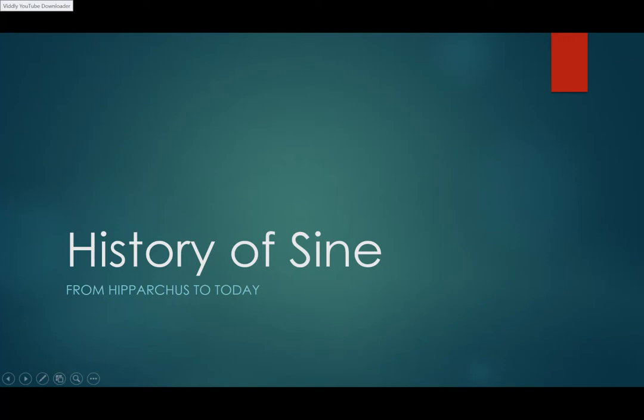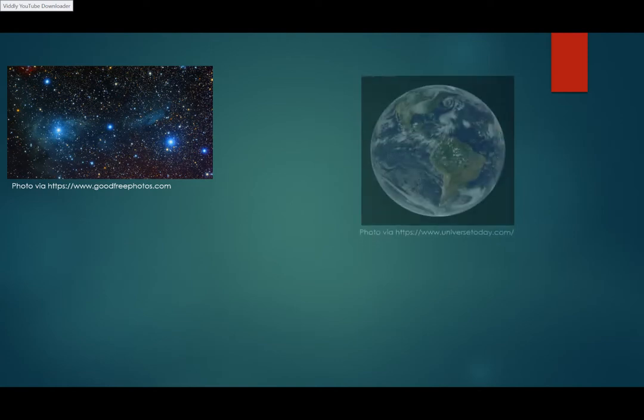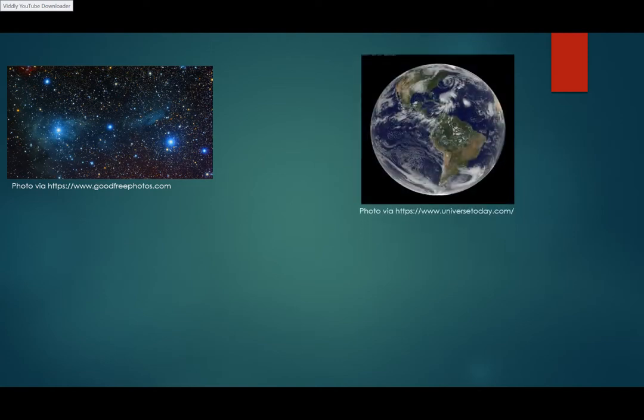History of Sine, from Hipparchus to Today. Have you ever looked at the sky and wondered, how far away are those stars, or how big is the earth?